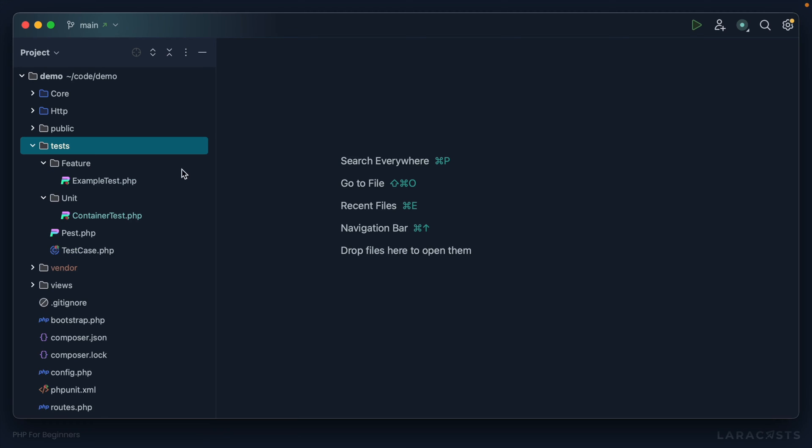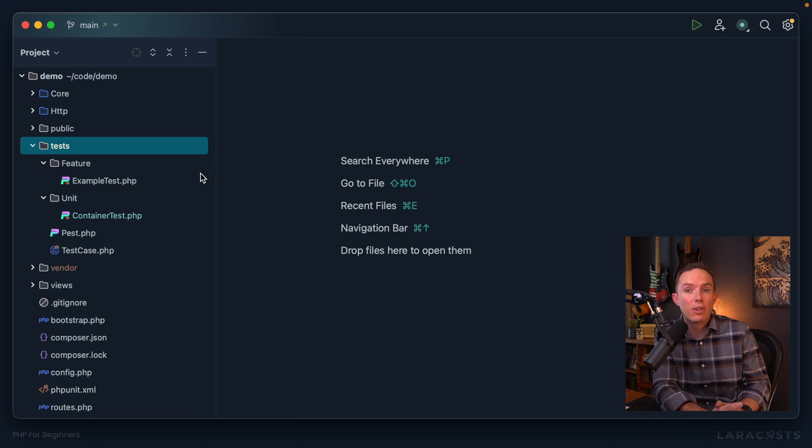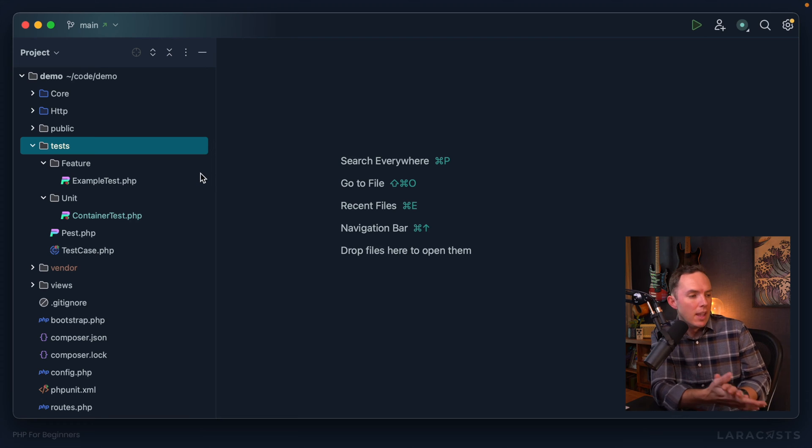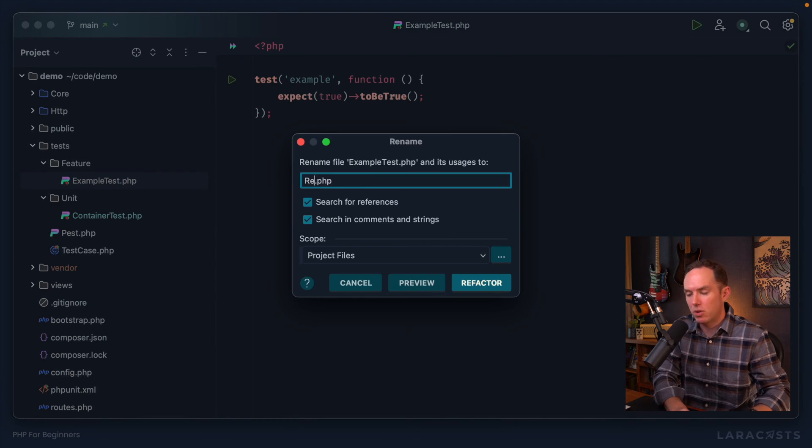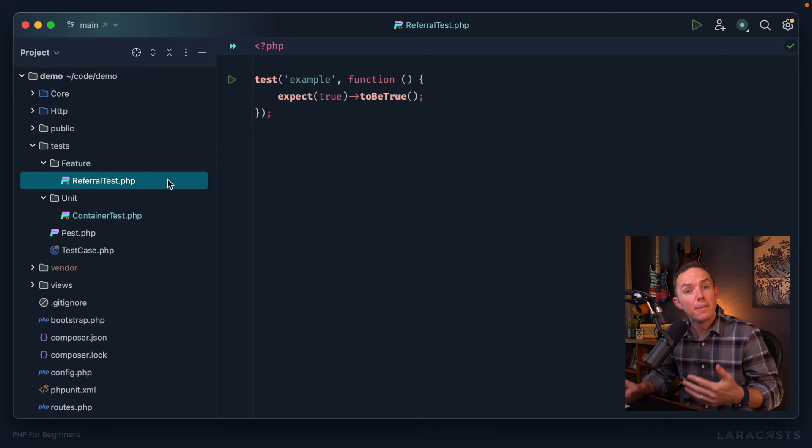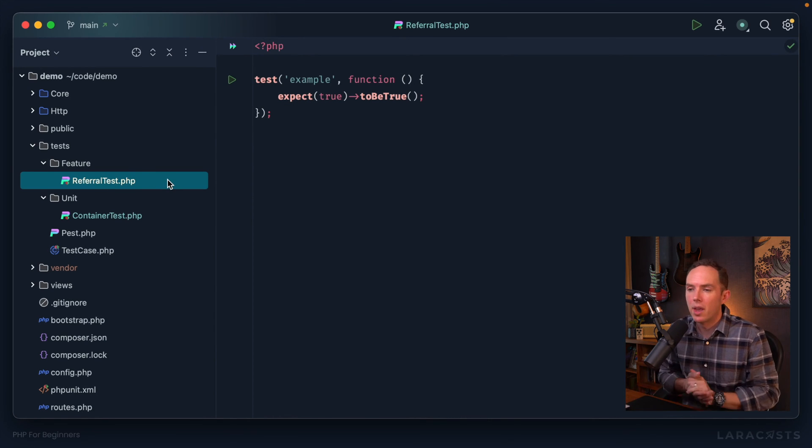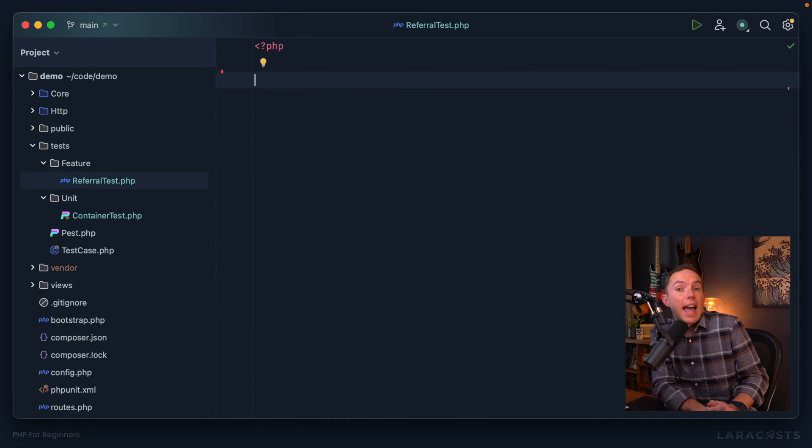On the other hand, feature test refers to something much wider, a feature in your application. That feature could be, what would be an example from Laracast? Oh, here's one. I just built a referral system for Laracast. That's a feature. So we could have a feature test called referral test. And within there, I can describe the rules of a referral system. What does it consist of? What are you allowed to do? What are you not allowed to do? So from that perspective, we might realize that when we write tests, it's not just to ensure the thing works, even though that's very useful. But it's also almost like a scratch pad.